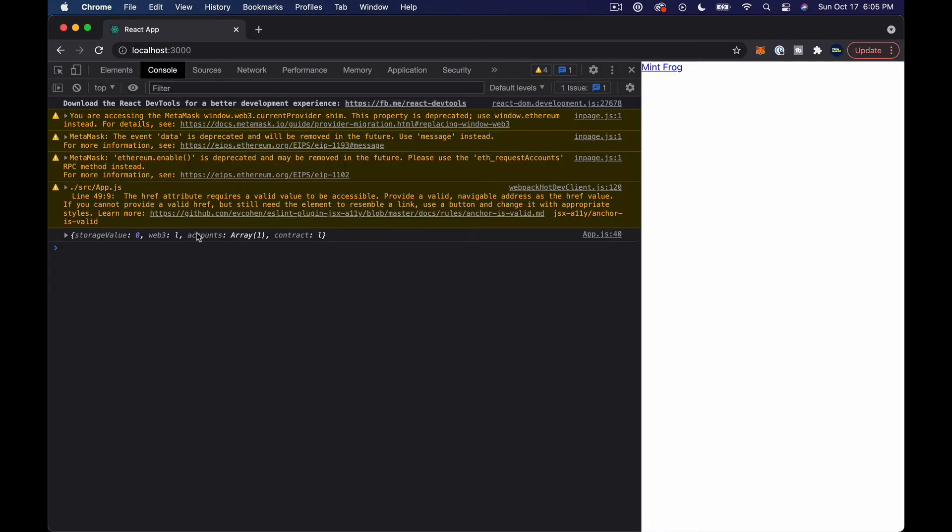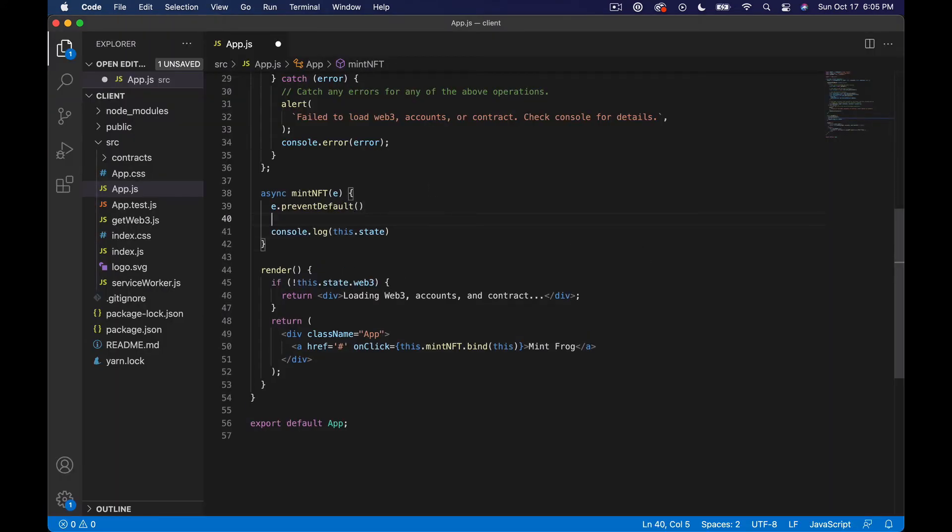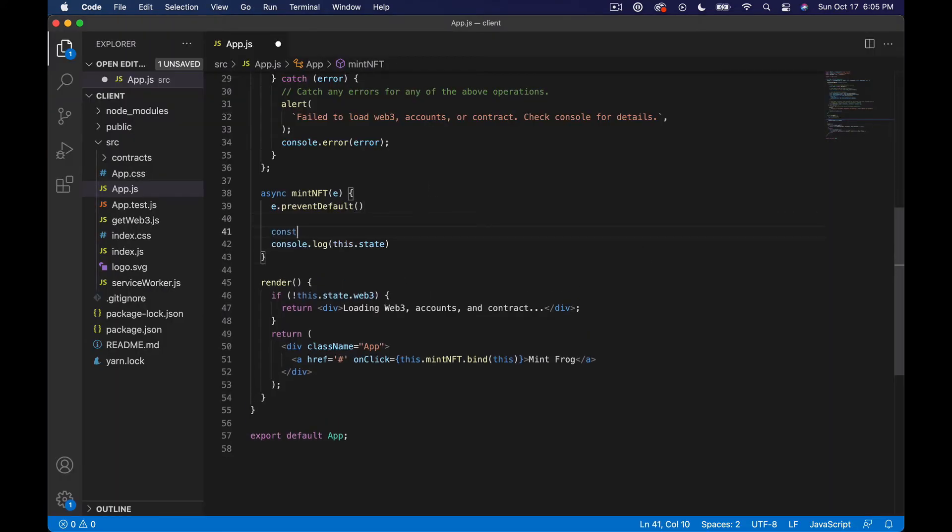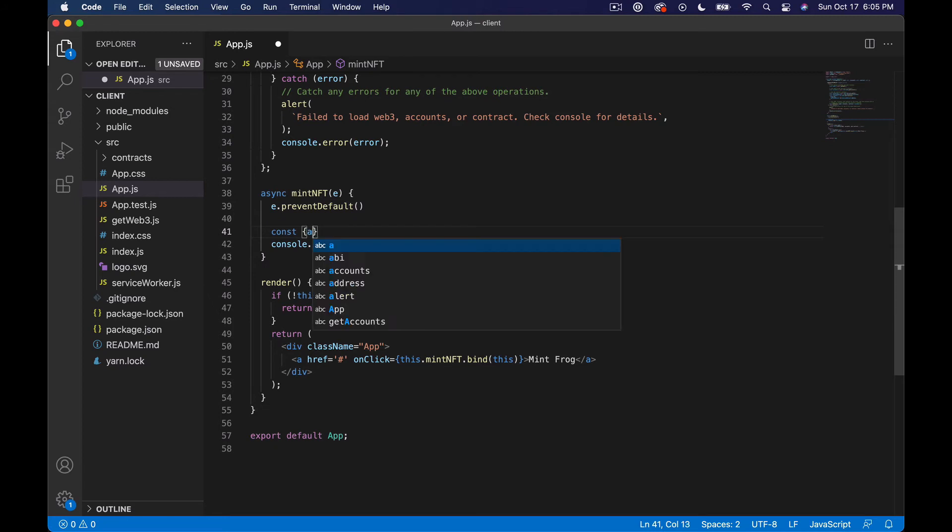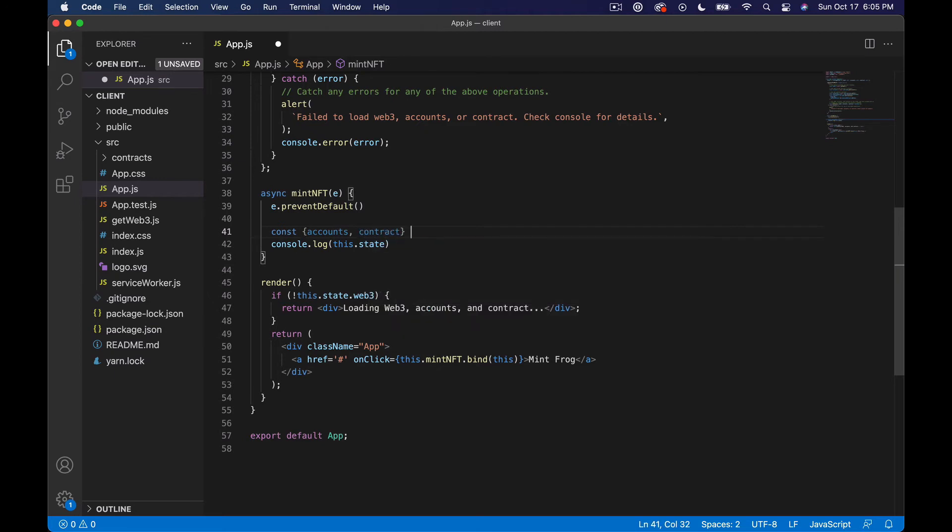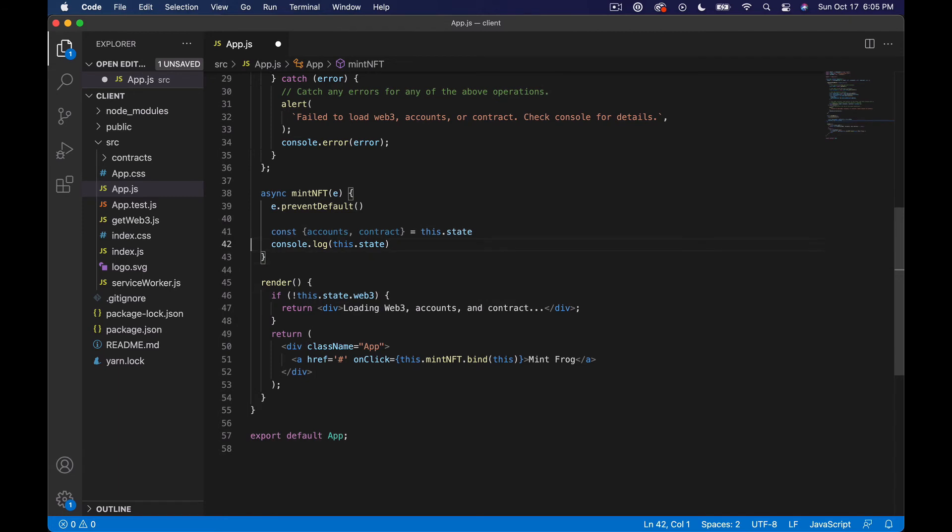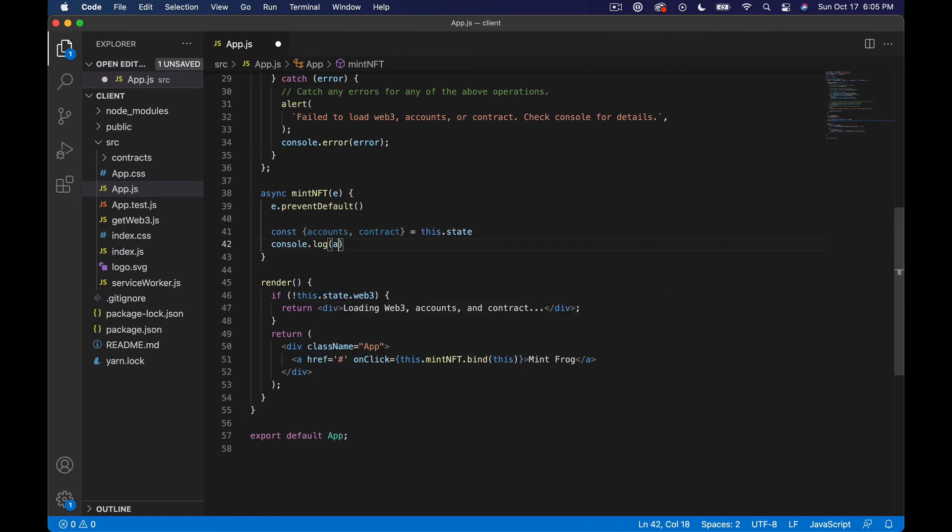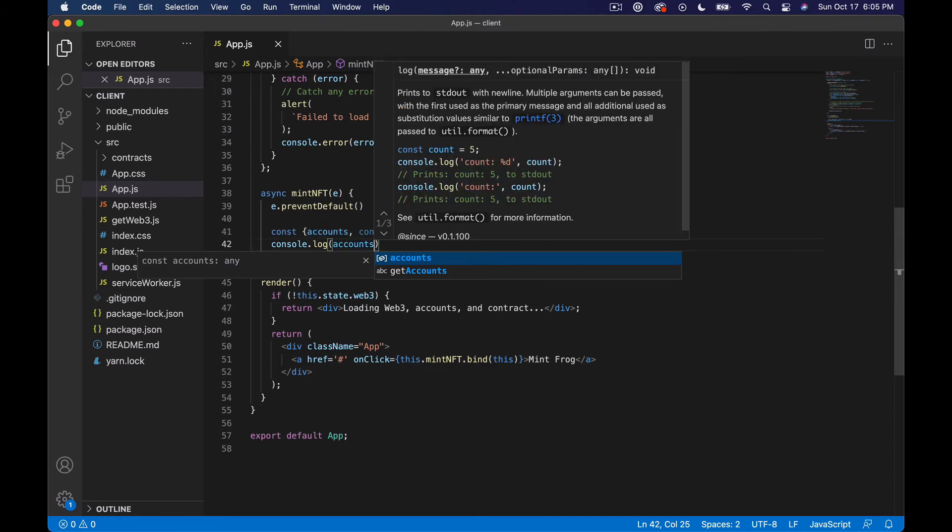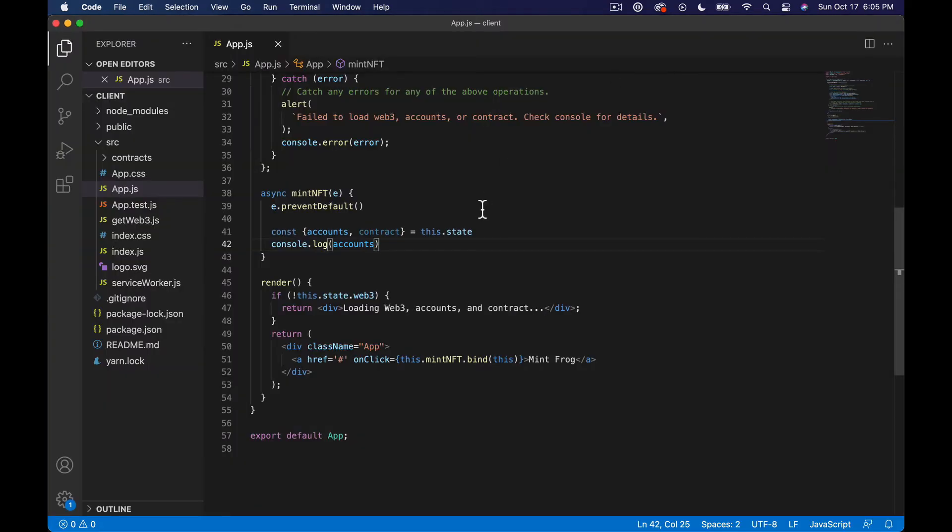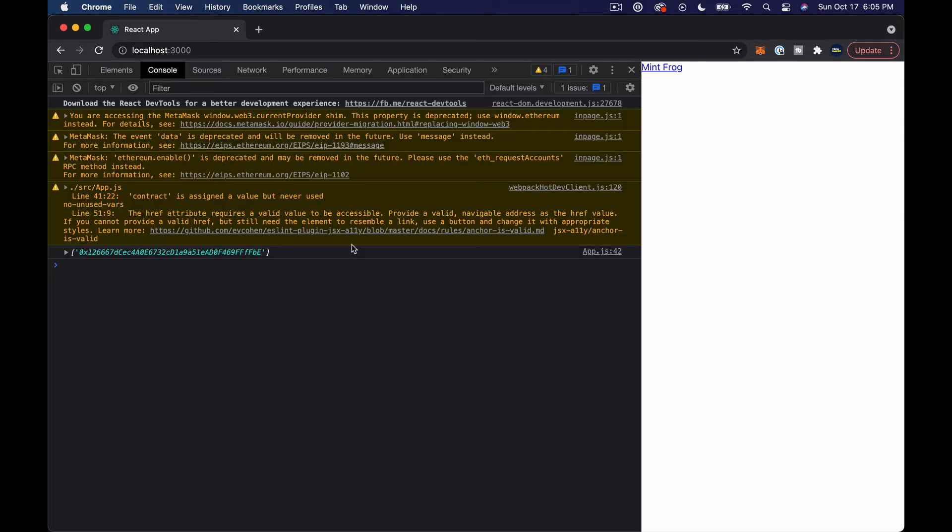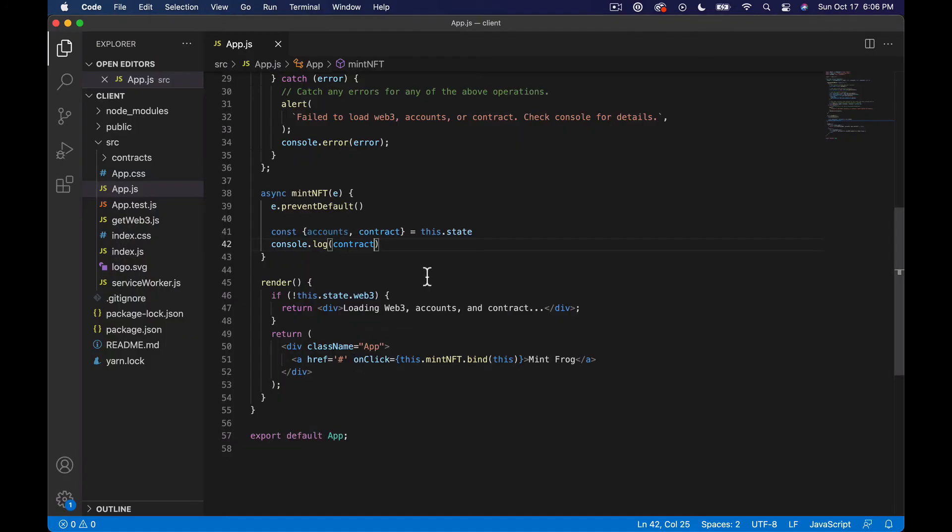Now you can see we have accounts, we have a contract. So what we want to do in here is say const and then we're going to sort of destructure this and say accounts and contract equal this.state. And let's console.log accounts. Okay so there we go there's that, and let's do our contract just making sure everything is working. Okay cool.